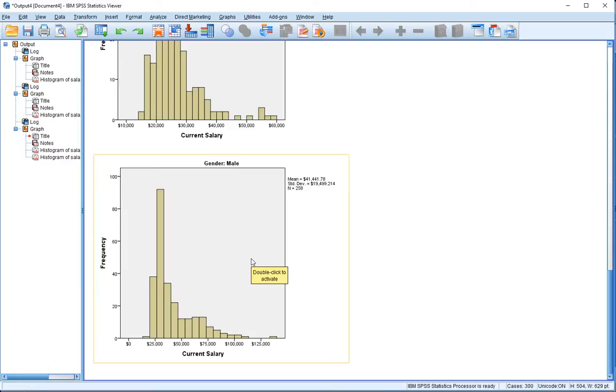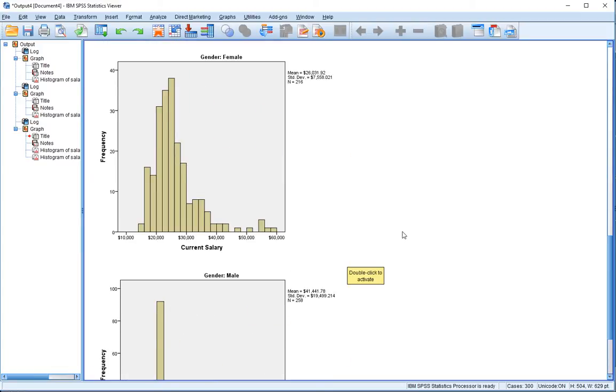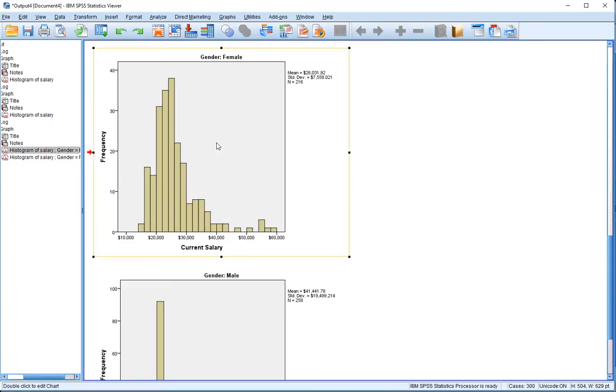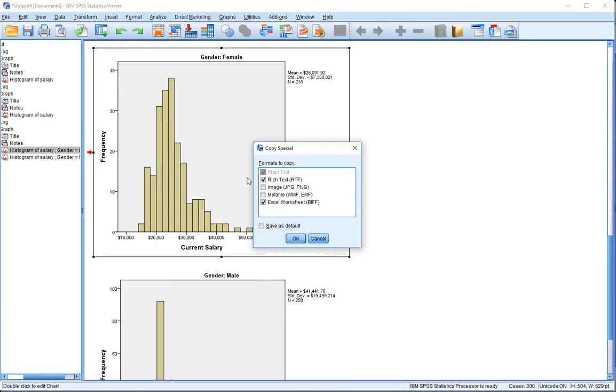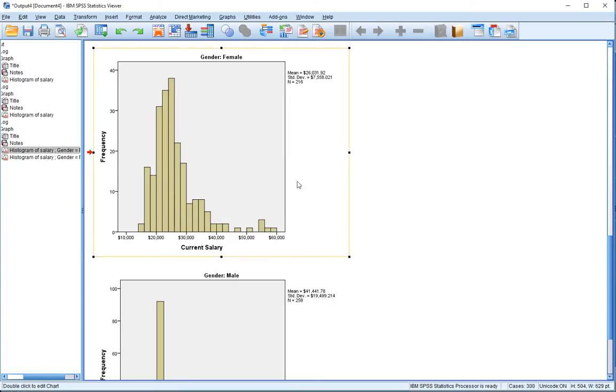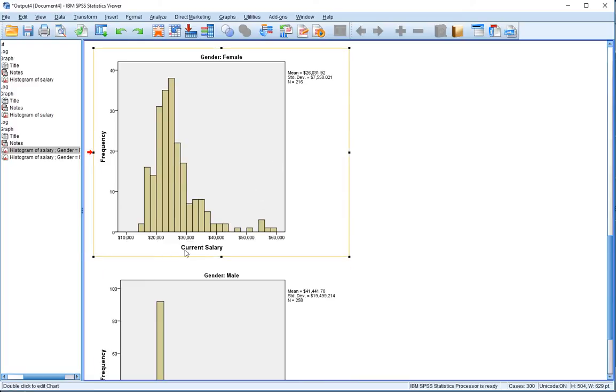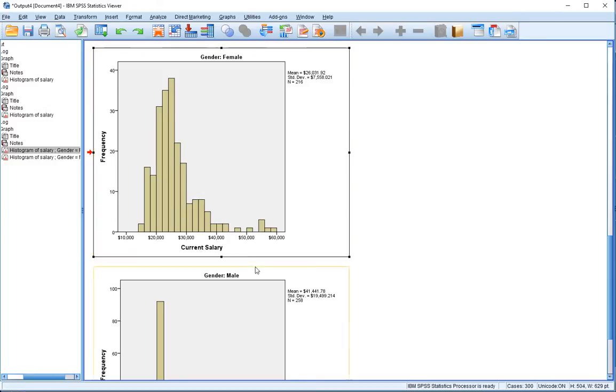We also have the basic descriptive statistics that go along with each chart. It's probably nicer like this. If you're going to take these outputs, you can click on them, right-click, copy special, and copy them as an image. Then you can take that image and put it into your Word document or whatever particular file format you're using for your report. What's really nice about this is that the current salary axis is well defined here with respect to females and also well defined here with respect to males.